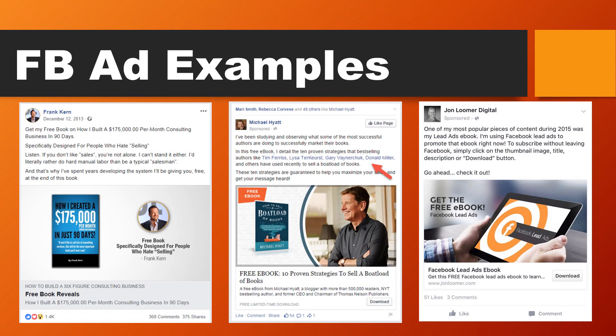A few more examples from individuals: Frank Kern on the left is giving away a free e-book on how he built a $175,000 per month consulting business in 90 days. Michael Hyatt is promoting '10 Proven Strategies to Sell a Boatload of Books' — again, a free e-book. John Luma Digital, a prominent figure in Facebook advertising, is giving away a free e-book all about Facebook ads. By now you should know you need an e-book at the beginning of the funnel — it's a really proven and successful formula.